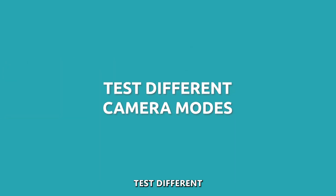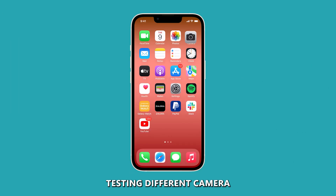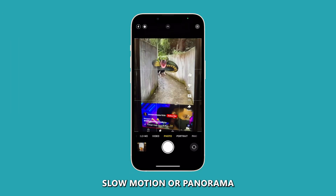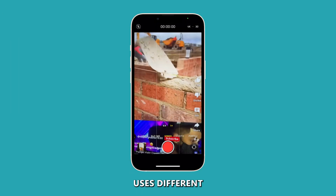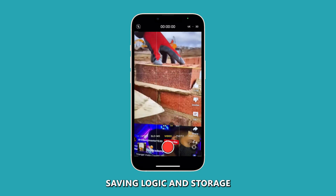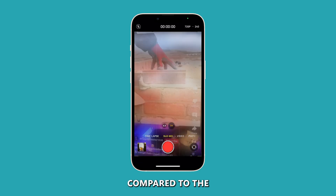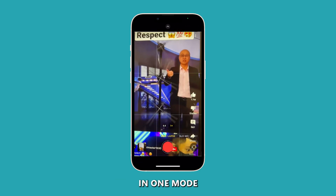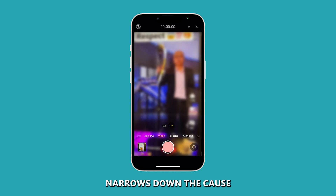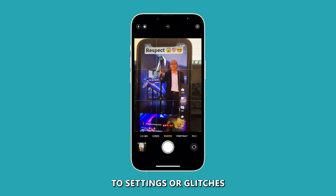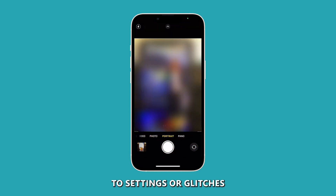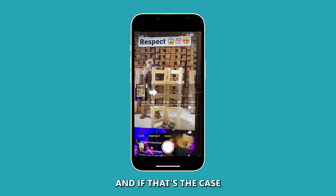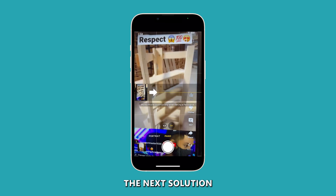Test different camera modes. Testing different camera modes like time-lapse, slow motion, or panorama uses different saving logic and storage compared to the standard photo mode. If issues in saving occur in one mode but not others, it narrows down the cause to settings or glitches within that specific mode. And if that's the case, you have to do the next solution.